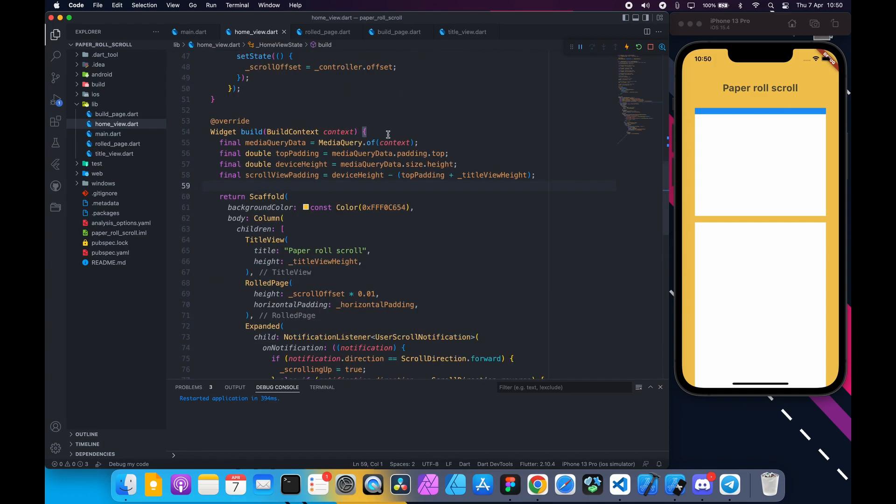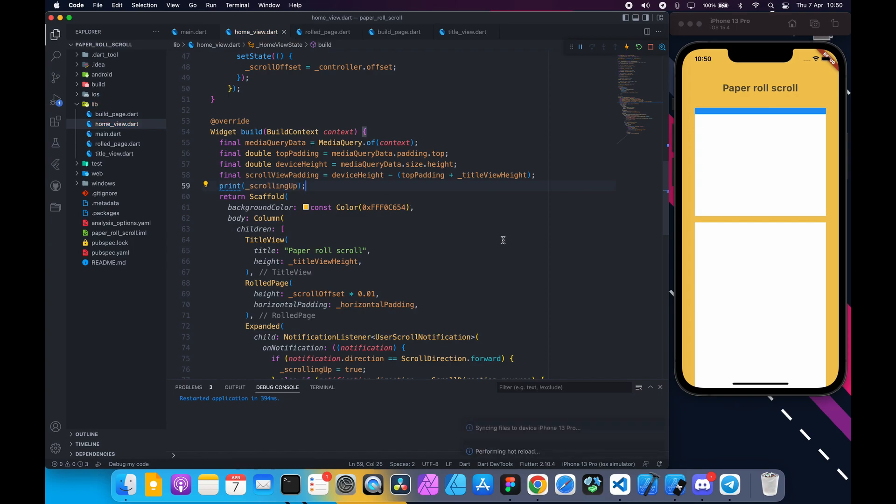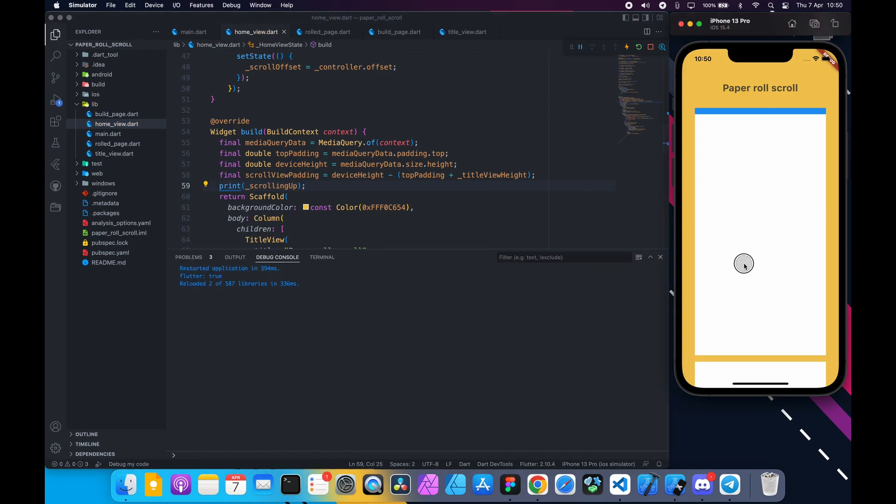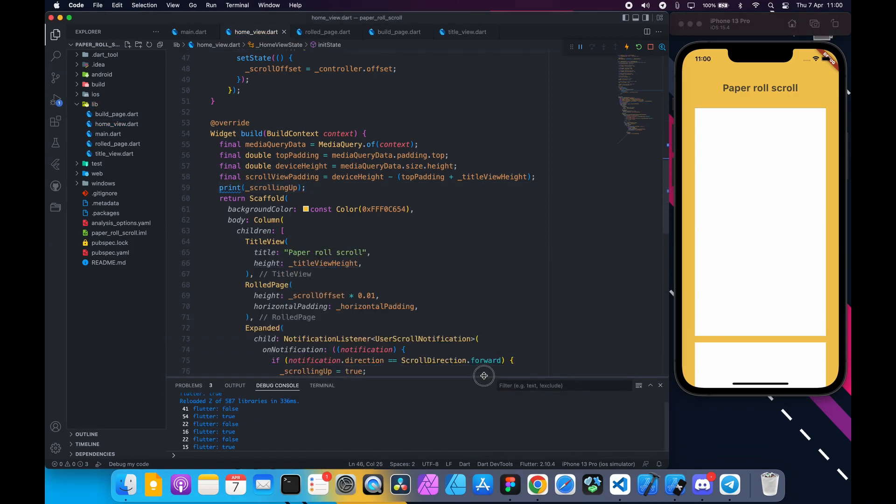Inside the build method, if we print the scrolling up variable, we can see it's toggling. Now we need to update the current page count.